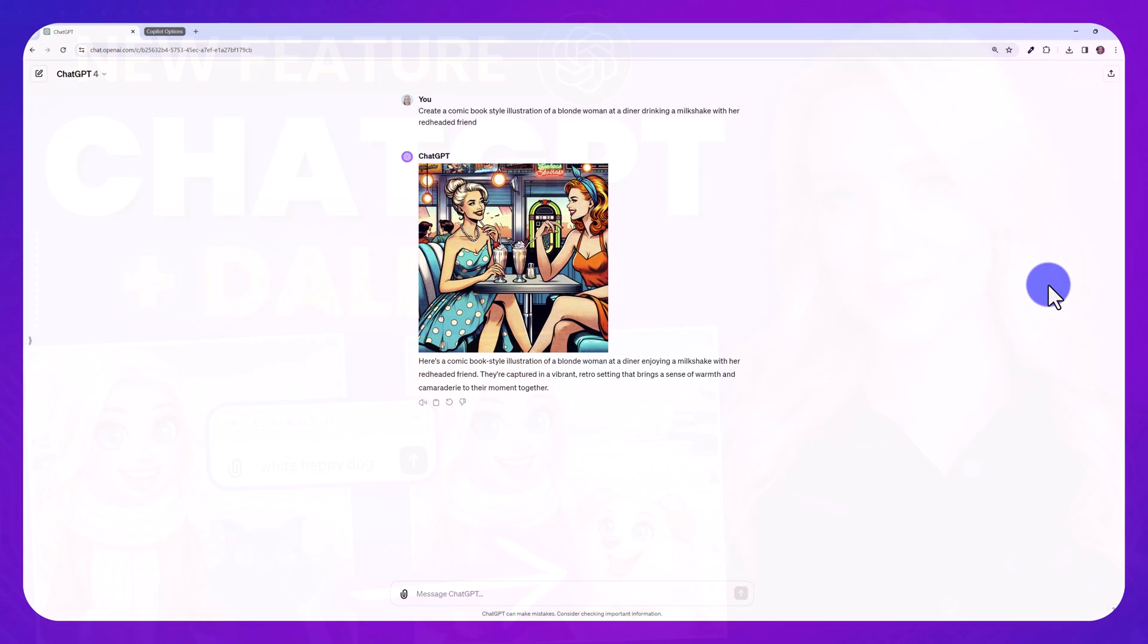I'm excited to show you this new ChatGPT feature, which I just stumbled upon when I was using ChatGPT yesterday.